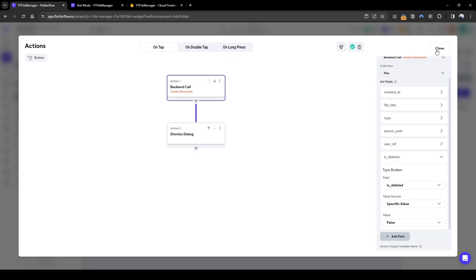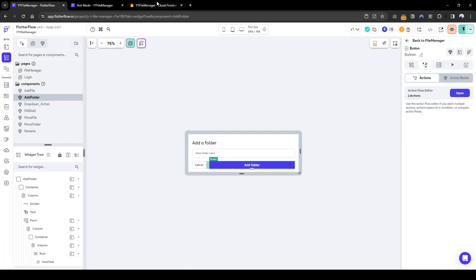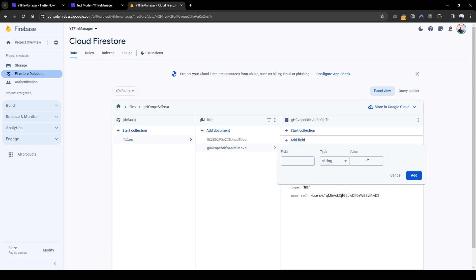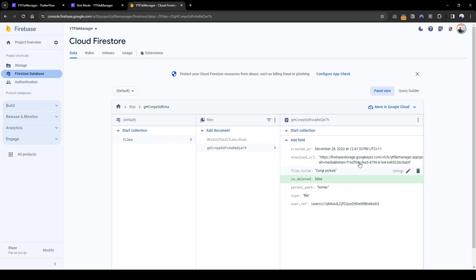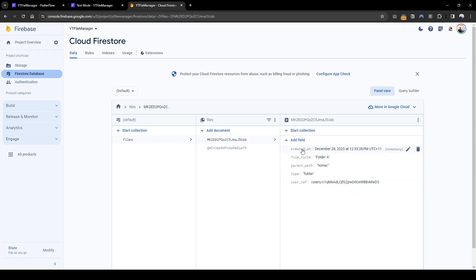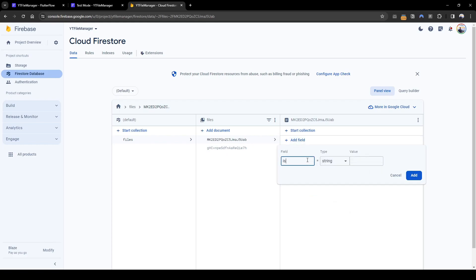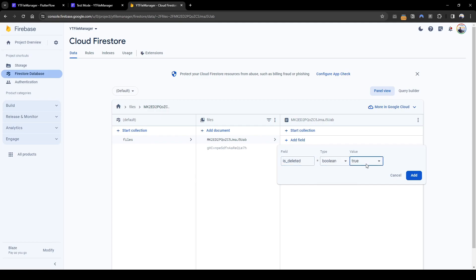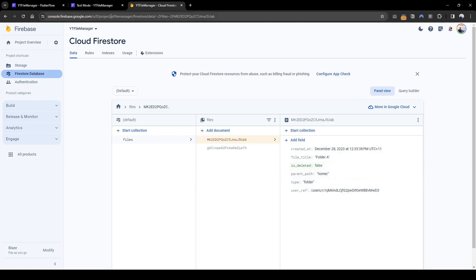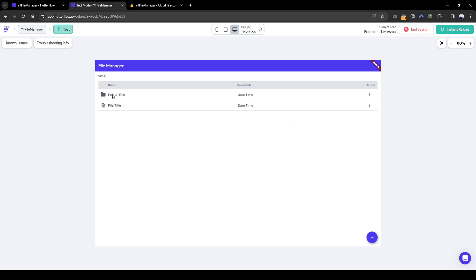Add folder's is_deleted should also be false. This should now work. I'll quickly change is_deleted in the backend to a boolean of false for both the file and folder we created. And ideally this should now show — yes, you can see here the folder title and the file name are appearing.